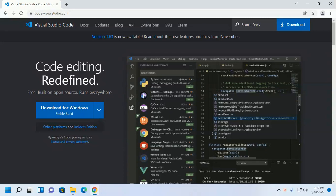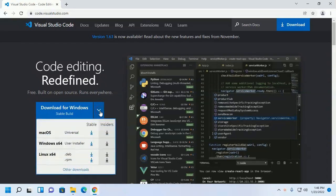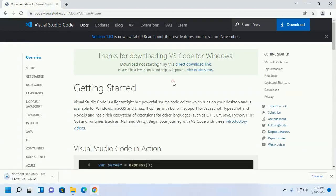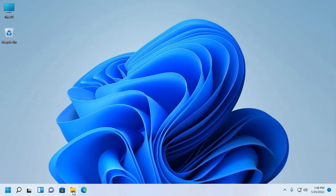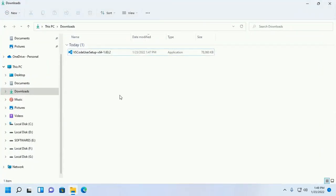Let's get started. First, browse the URL code.visualstudio.com and from here select the installer for your operating system. Now open the download folder and install Visual Studio Code. I am going to install it on my Windows 11 machine.